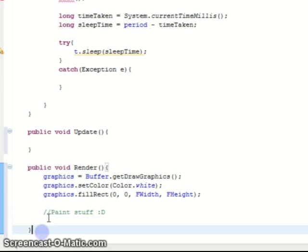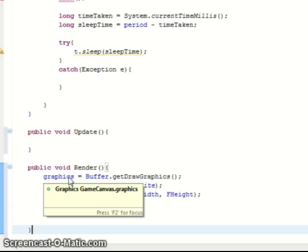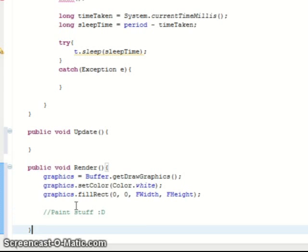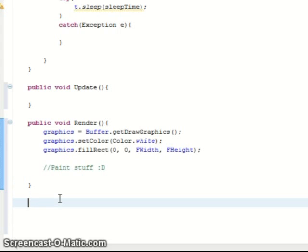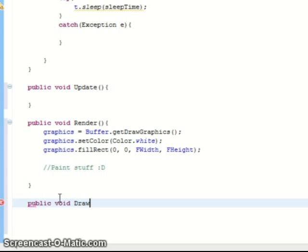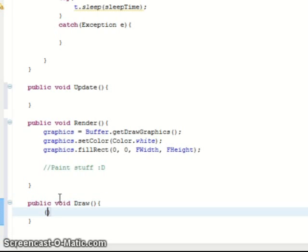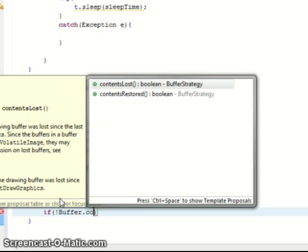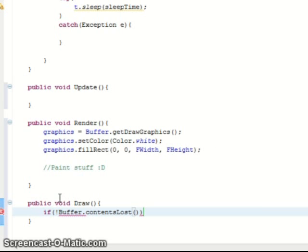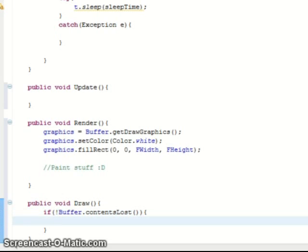Now the last function on the game canvas which we need is our draw function. Public void Draw. First of all we need to make sure that the buffer still has what we drew to it. So if not buffer.contentsLost. So it returns true if its contents have been lost. So if it's not true it must be false. So if there's contents there, then what we want to do is show it.